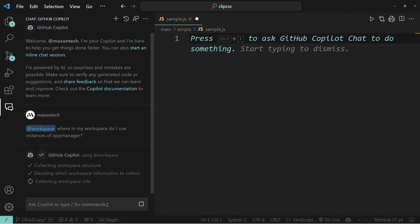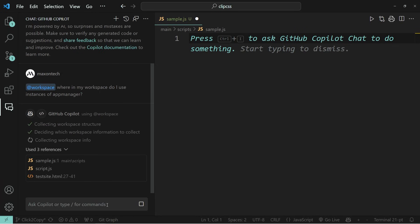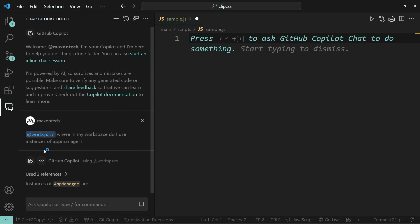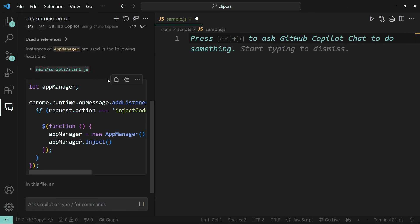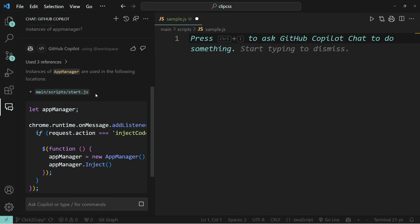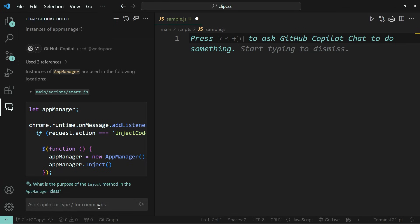But after a few moments, you will see that it says where exactly within my code base I have used the instance of the class app manager. So this saves a ton of time, especially if you're trying to figure out where exactly features are implemented within your code base.